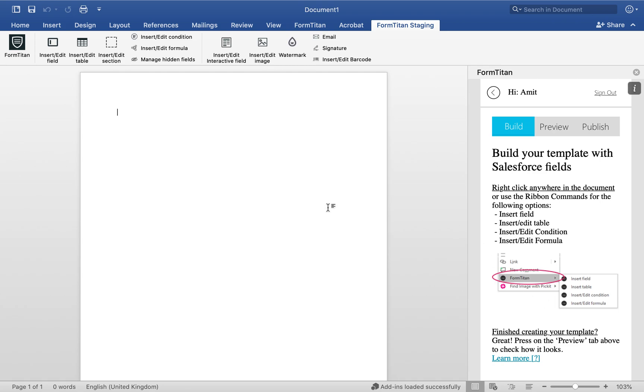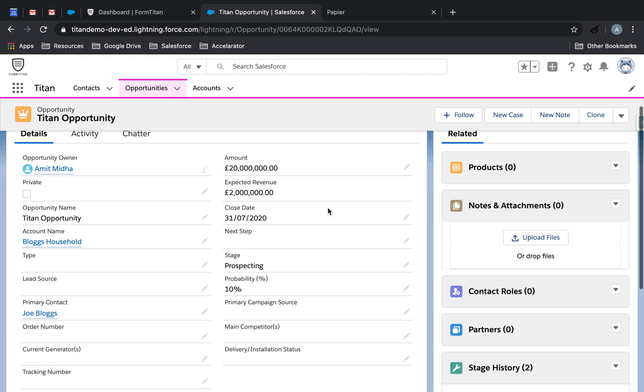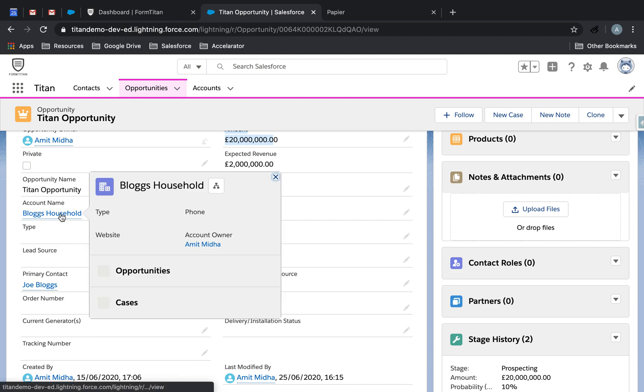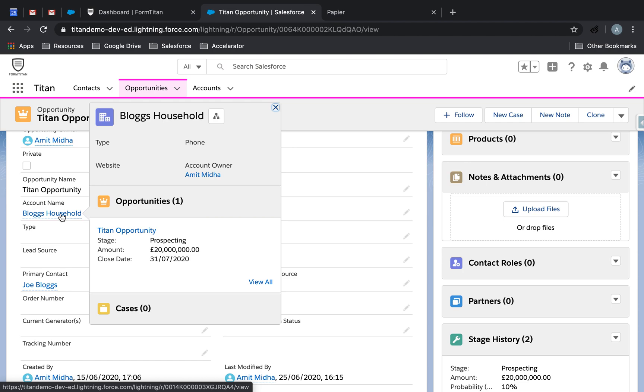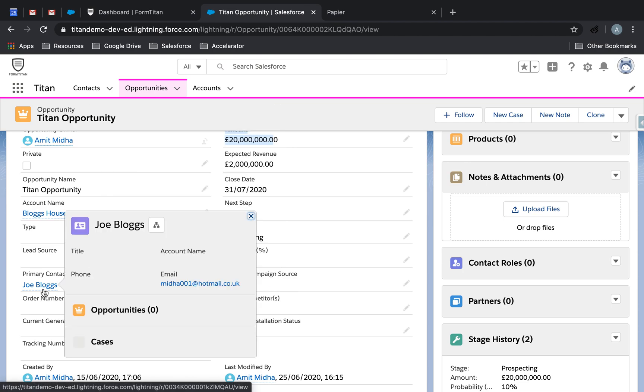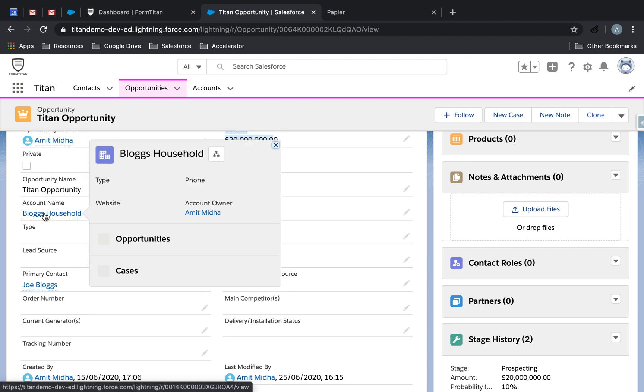So let's have a look back at Salesforce. I want to bring back Opportunity Name, I want to bring back Opportunity Amount, and then Opportunity Stage. Then we'll bring back Account Name.